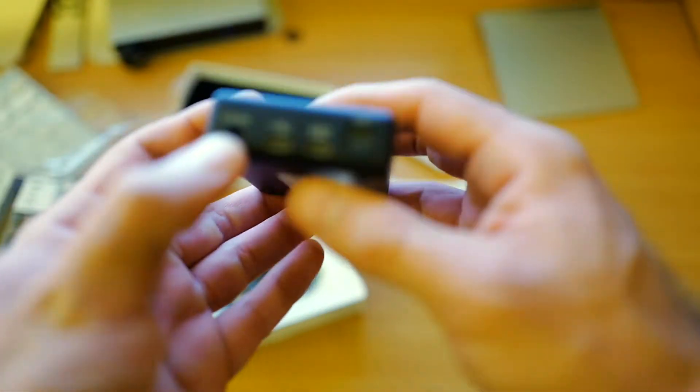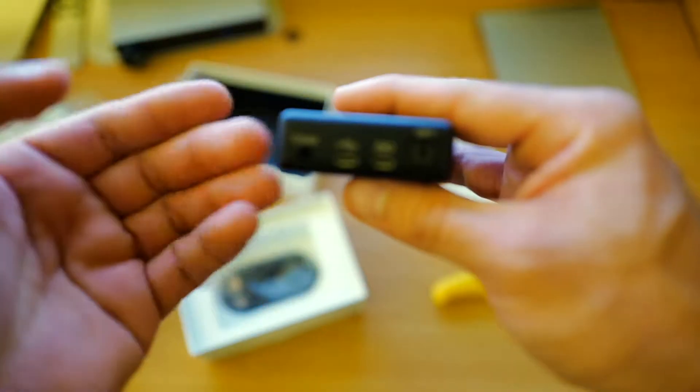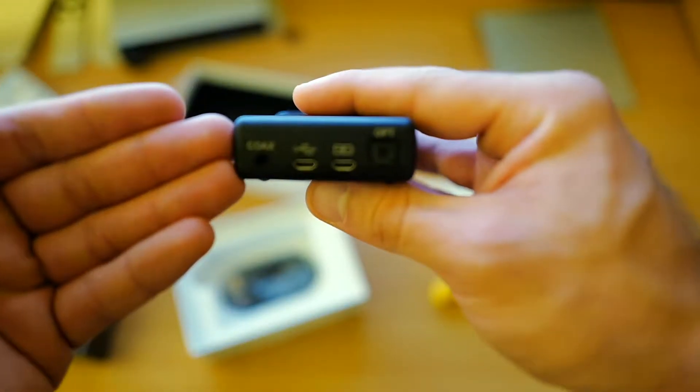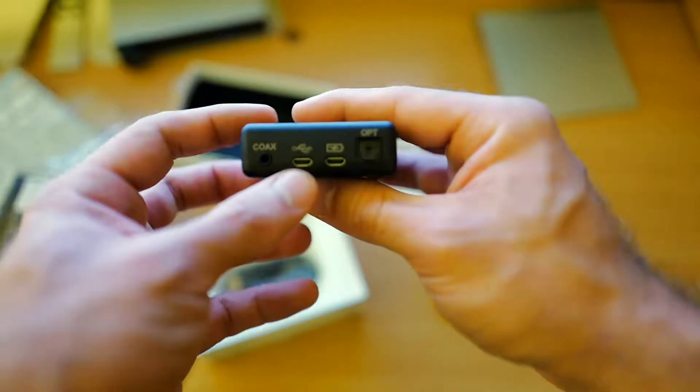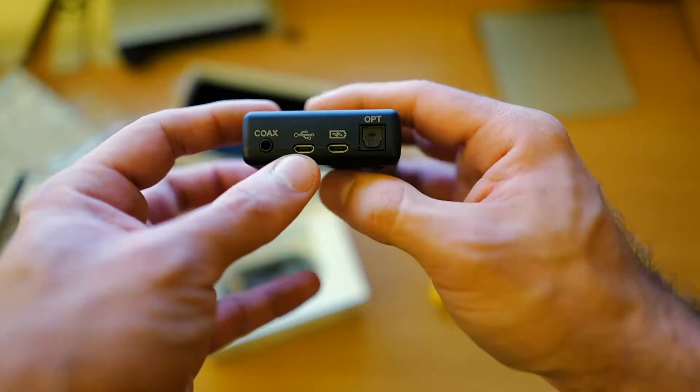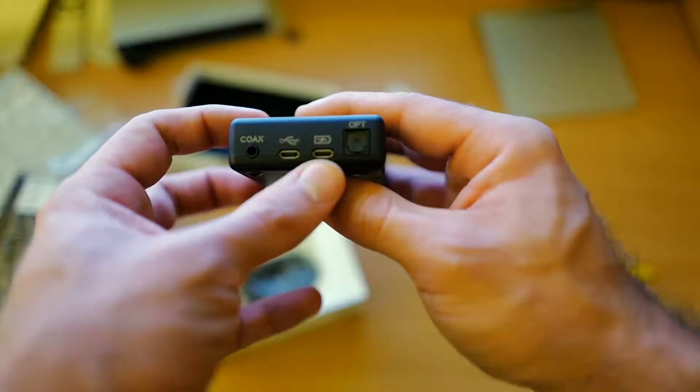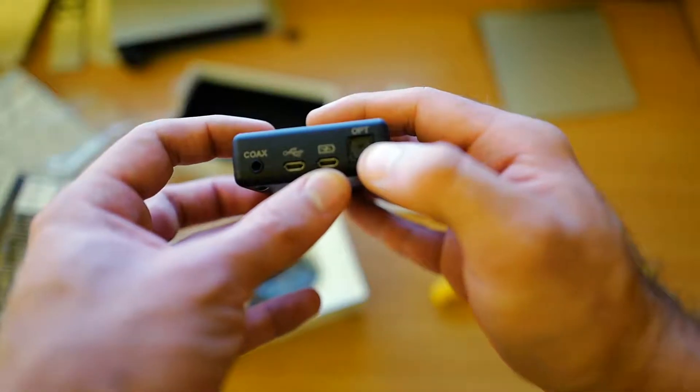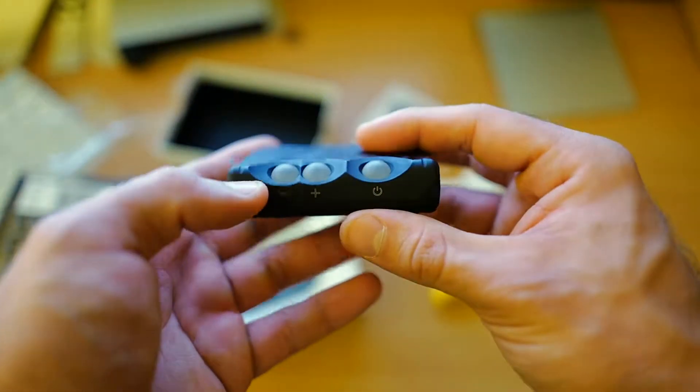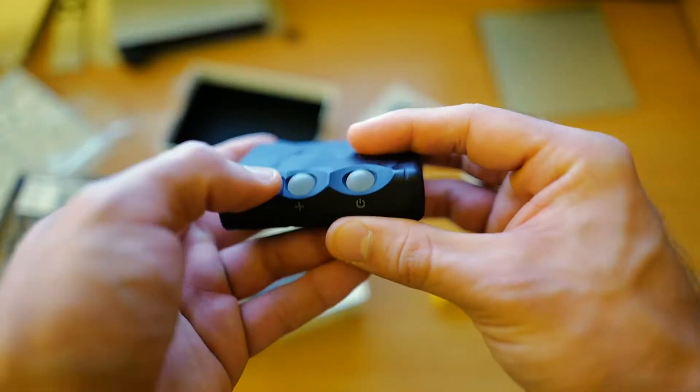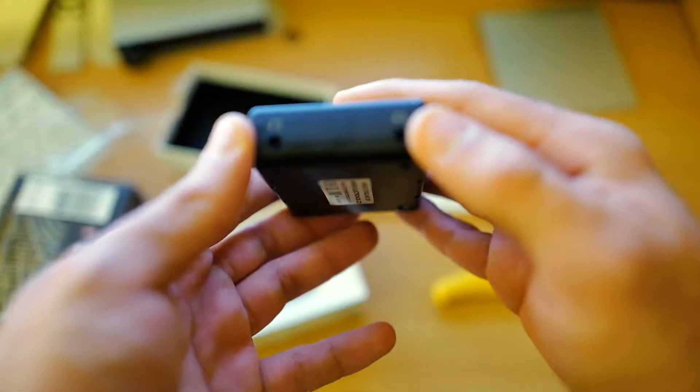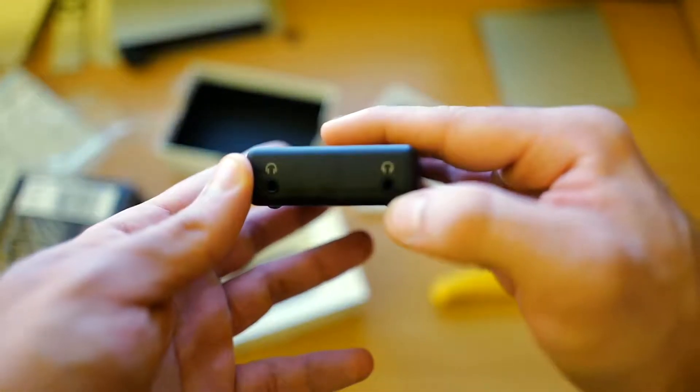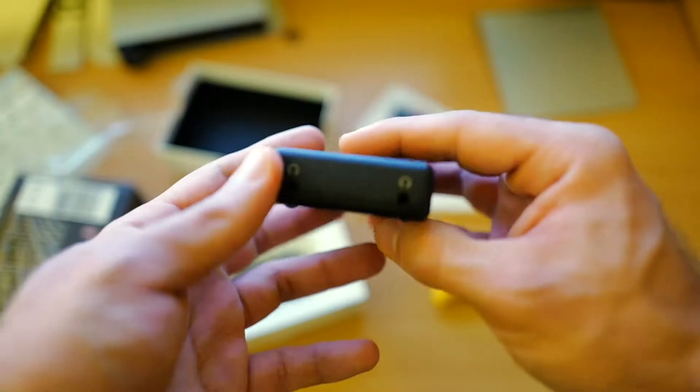So we're going to show you that we have the coaxial. I'll wait for the camera to focus. There we go. We have the coaxial. We have two USBs. One is for music streaming. One is for charging. We have the optical Toslink, the volume buttons, the on and off switch, and the two headphone outs.